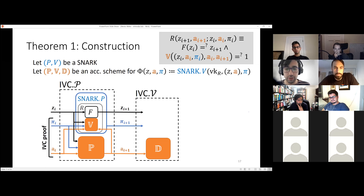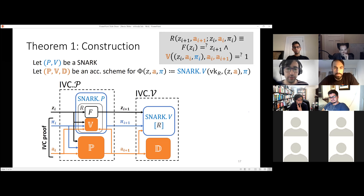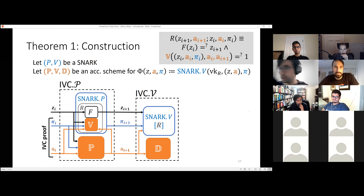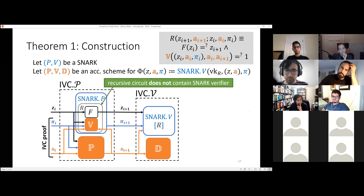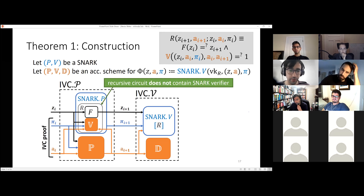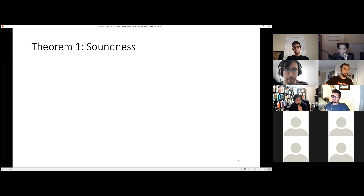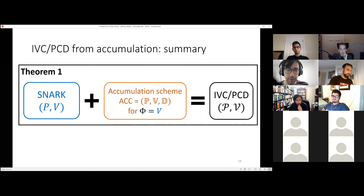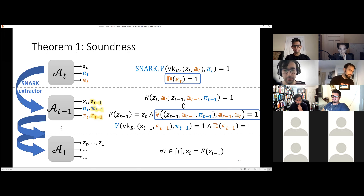The verifier just consists of the decider algorithm — checking the accumulator was computed correctly at the end — along with the SNARK verifier, which is potentially linear time. But this is fine because you only do it once at the very end. Why did we not need the SNARK verifier to be sublinear? Because the recursive circuit no longer contains the SNARK verifier — it contains the accumulation verifier, which does something potentially easier. Soundness works by the same principle, extracting backwards in time, using the soundness of the accumulation scheme.